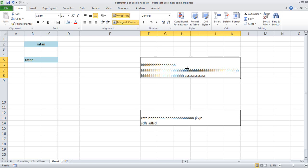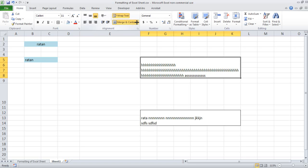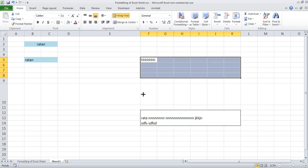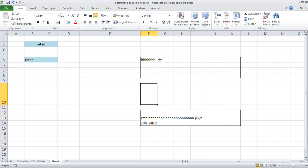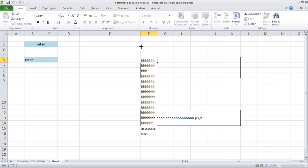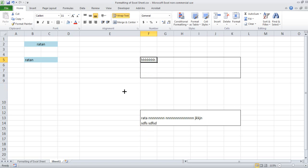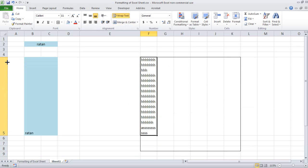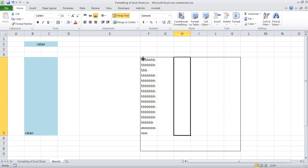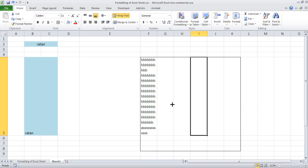These are your working with alignment and merge cell — it is very useful. Now, if you want to get back to your original state, you can unmerge it. If you unmerge, whatever content is there it will come in the first cell. If you want to see it, just wrap the text. You can increase the column row width to see all the information that is there.